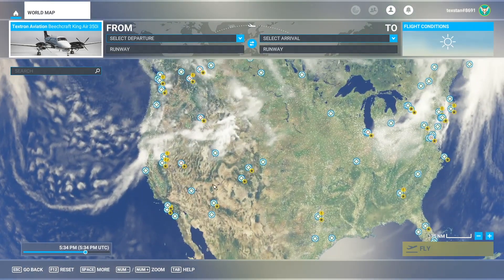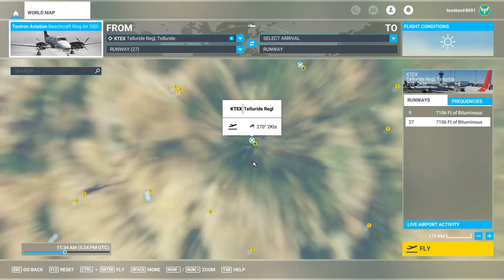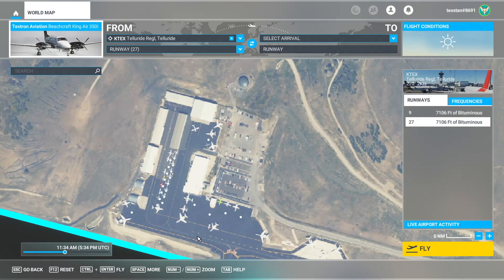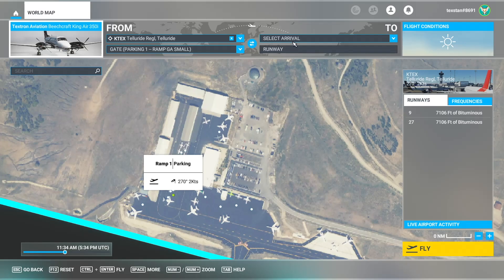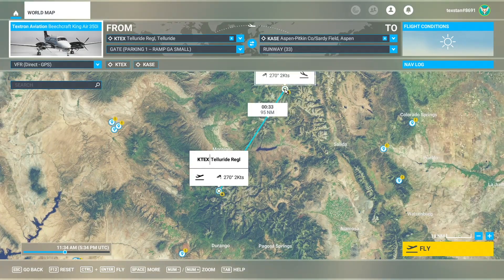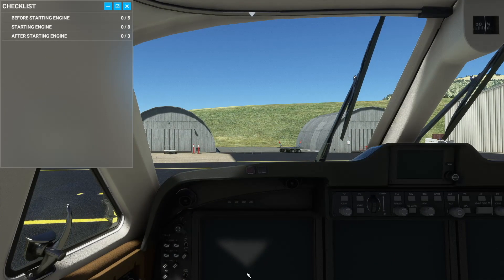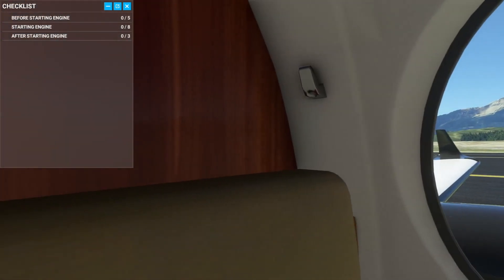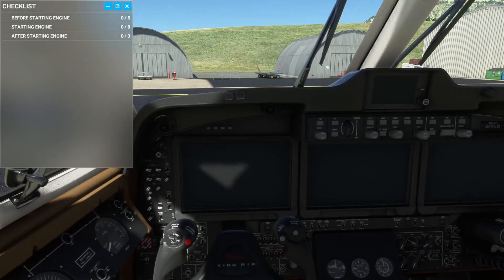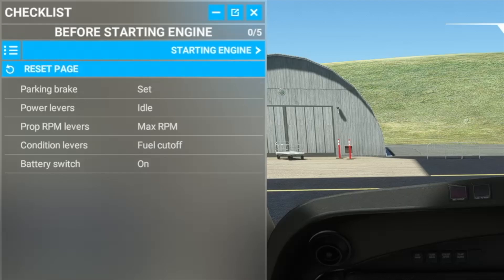Let's suggest daytime here in the States and take off from Telluride - why not. We want to start cold and dark, so let's zoom in to Telluride and pick a parking spot - parking spot one for our arrival. We've spawned in the Beechcraft King Air cold and dark in parking spot one at Telluride Regional, ready to start up the aircraft. Let's do our before-starting checklist.